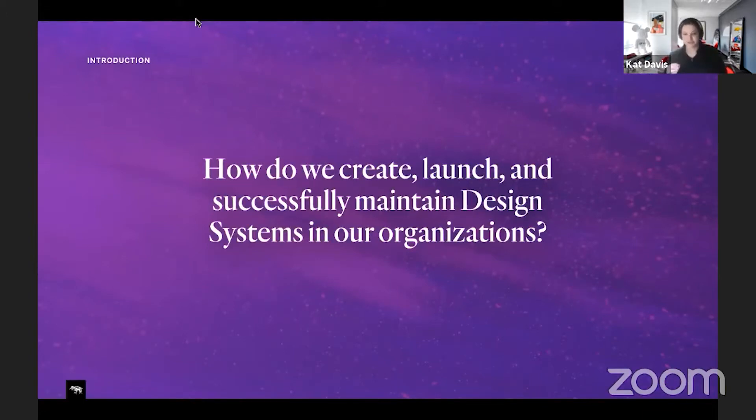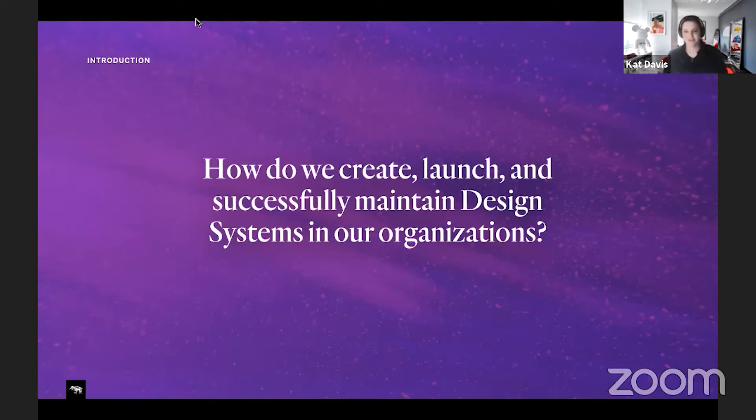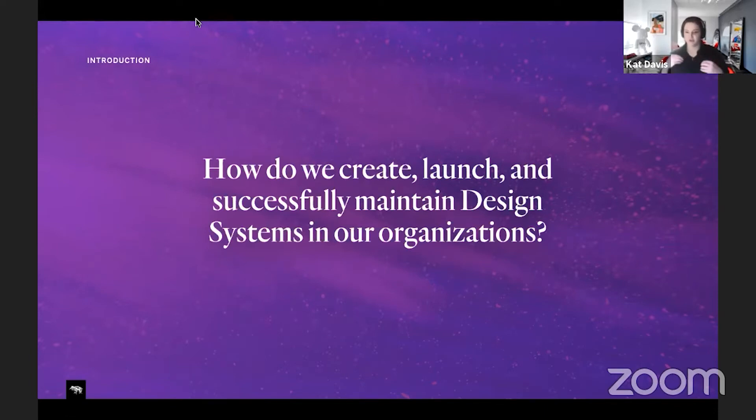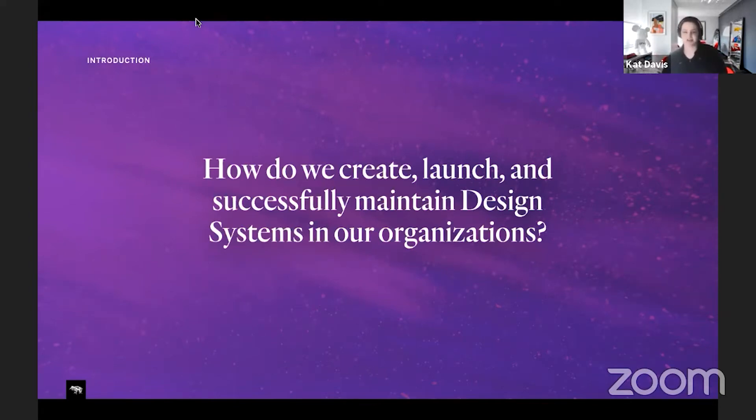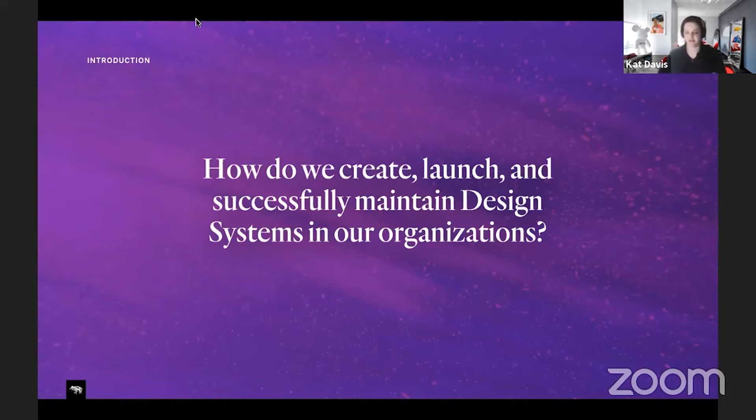We're going to talk about how we create, launch, and successfully maintain design systems in our organization. Clearly a huge topic. There's a lot to cover. So what I'm going to try to do today is talk about some of the learnings that I've had, give you some tools that you can use as well, and I've put some questions on there that you can dig into and think about later.